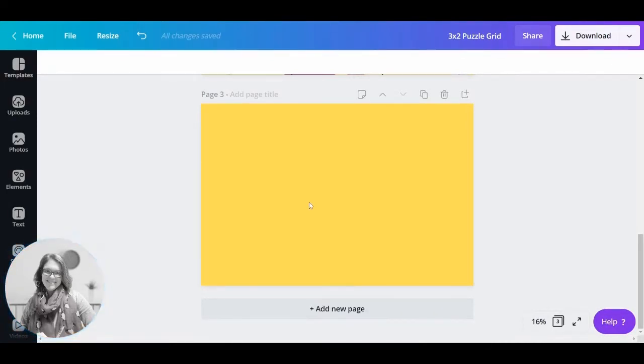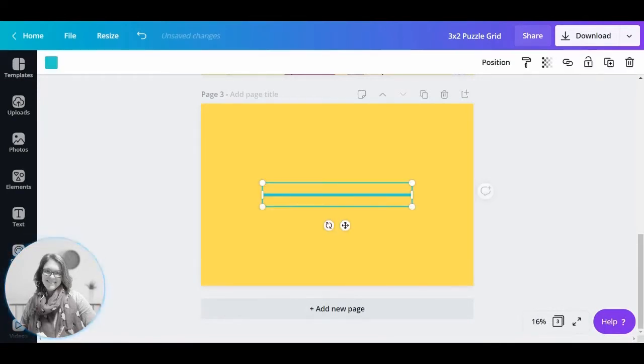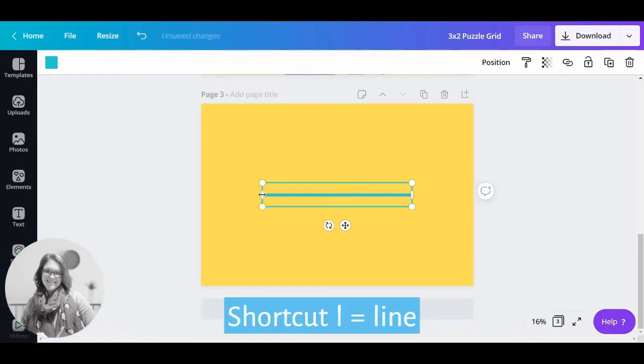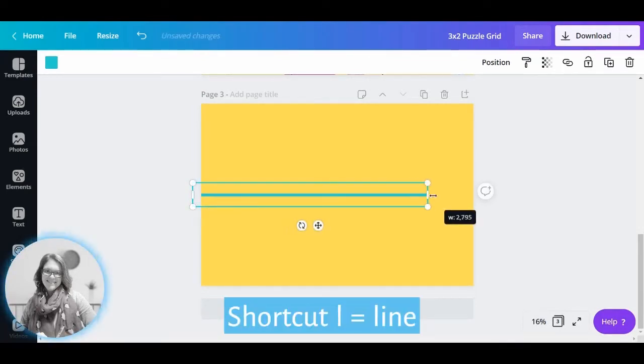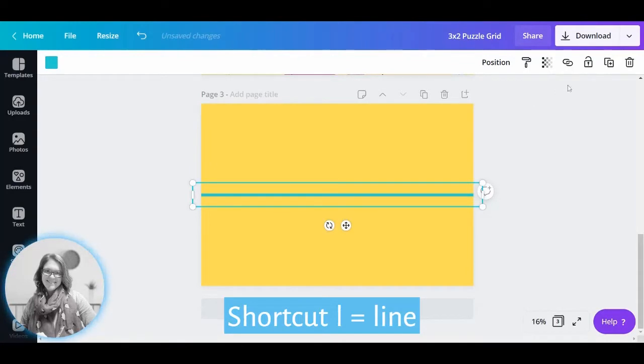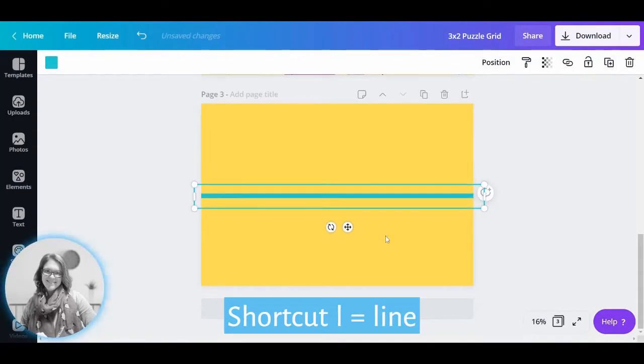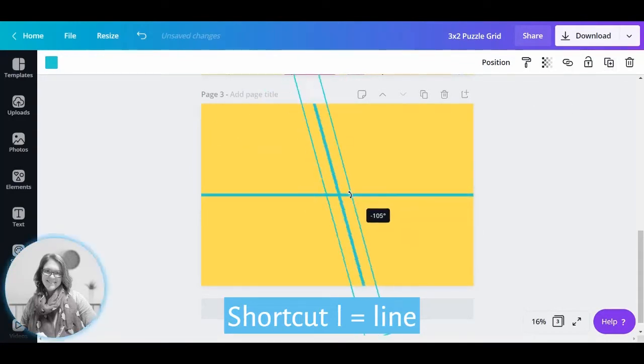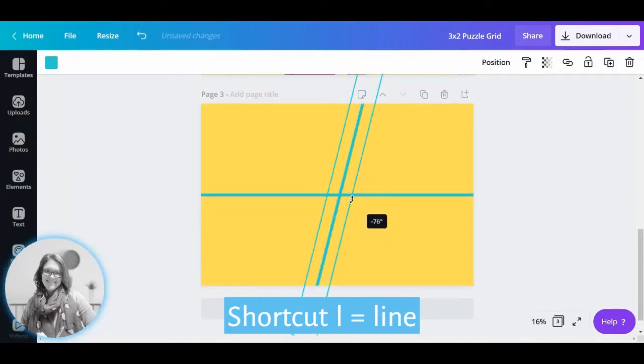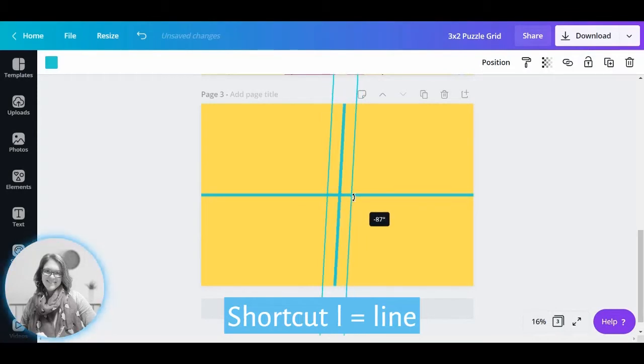So the first thing that we need to do is set our grid lines. So we press L for a line. So we've got a line like this and we duplicate it, rotate it to 90 degrees.